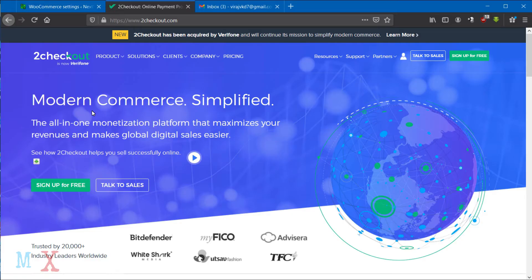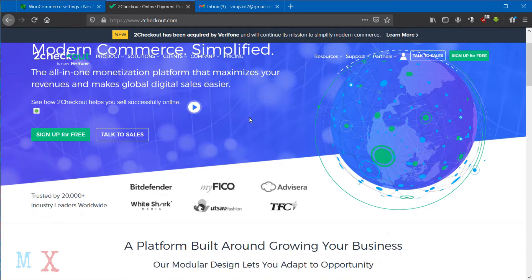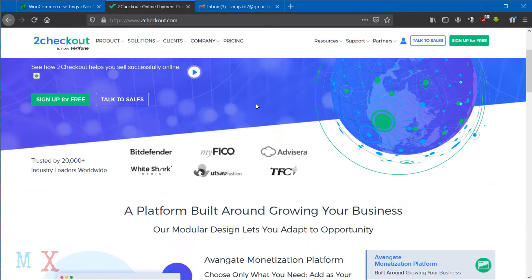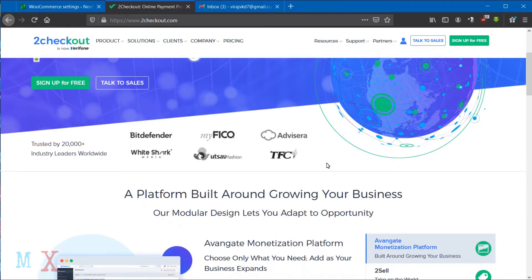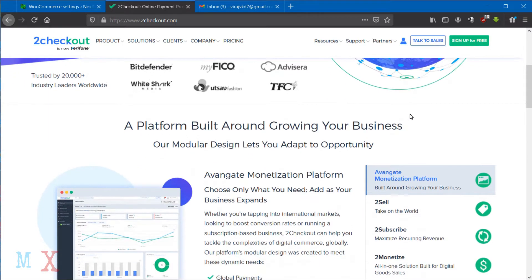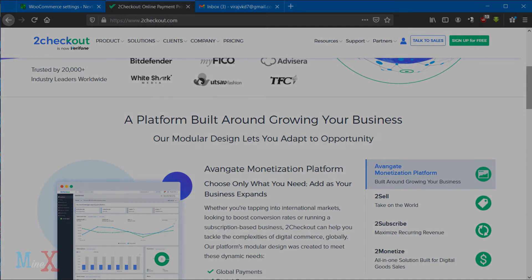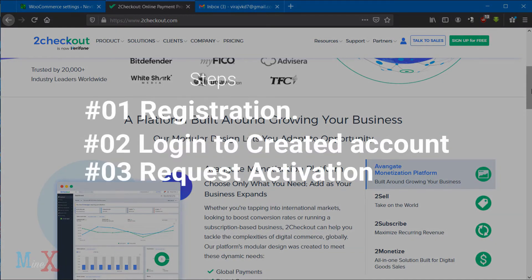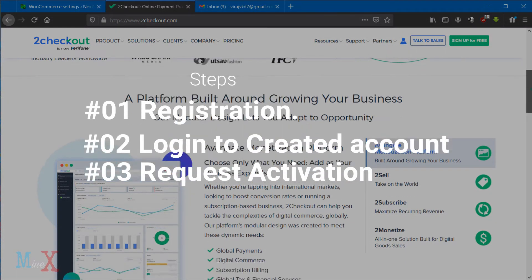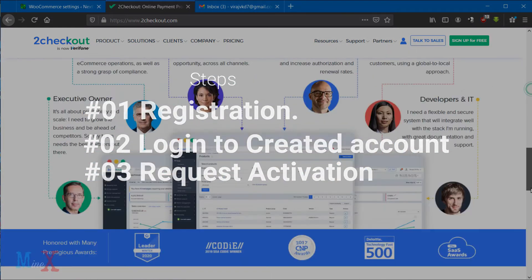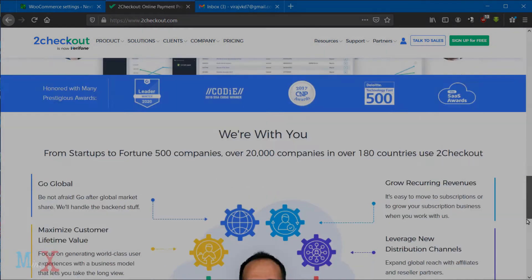2Checkout is a very popular payment gateway for online stores and is the best alternative method for Stripe. Today let's see how to apply for a 2Checkout account — this is a step-by-step process, so stay with us.